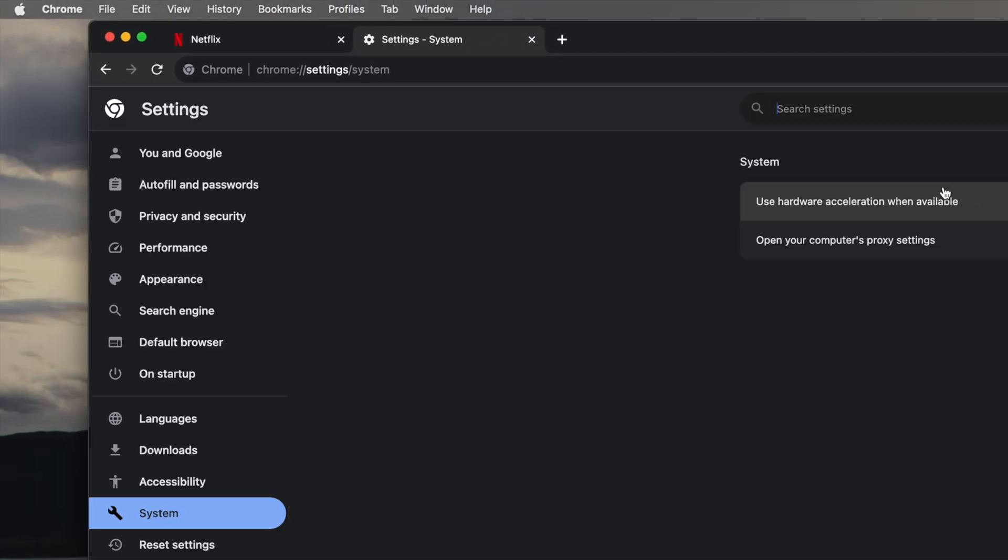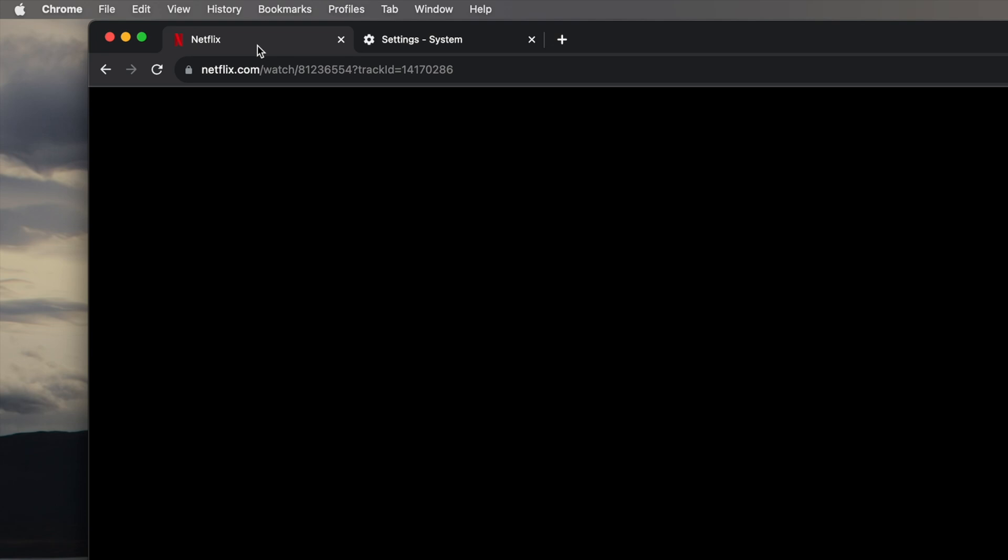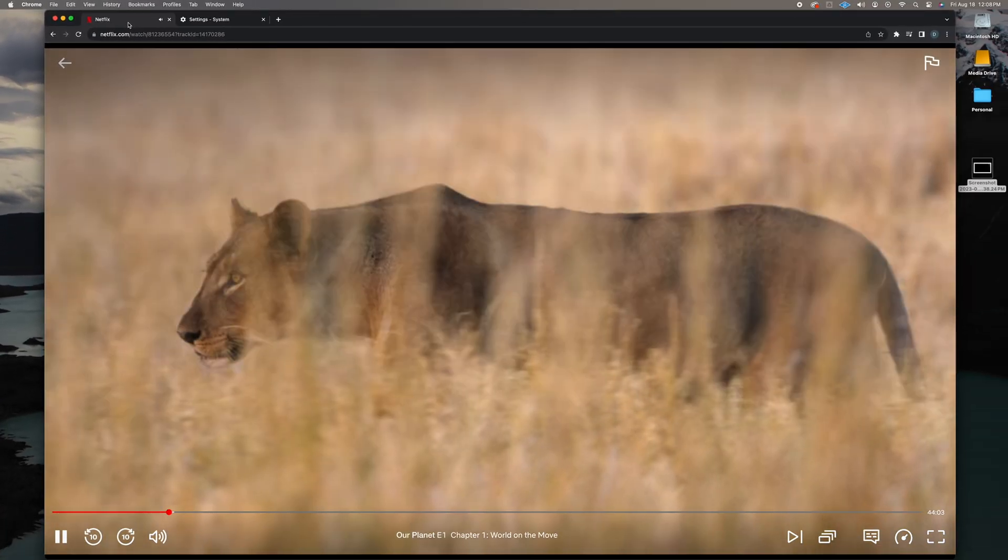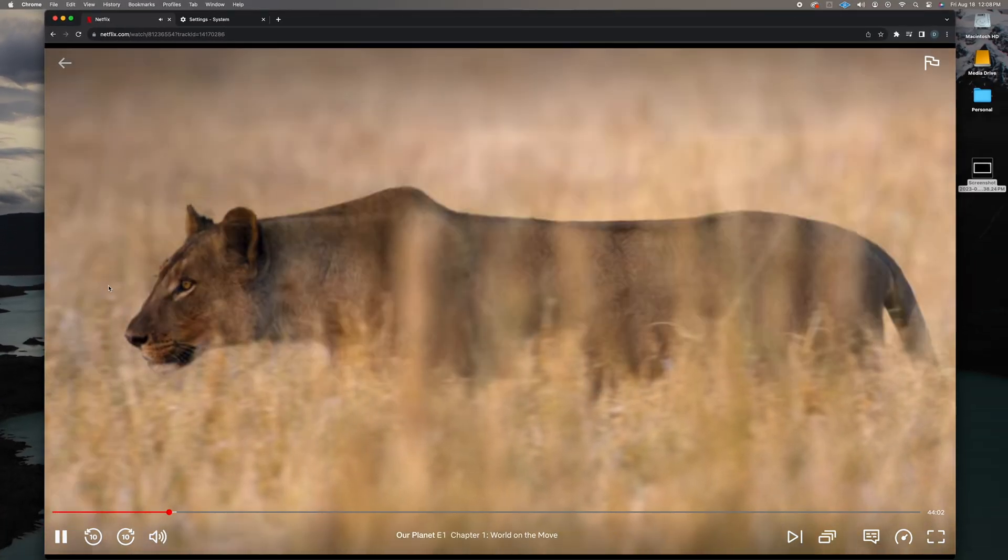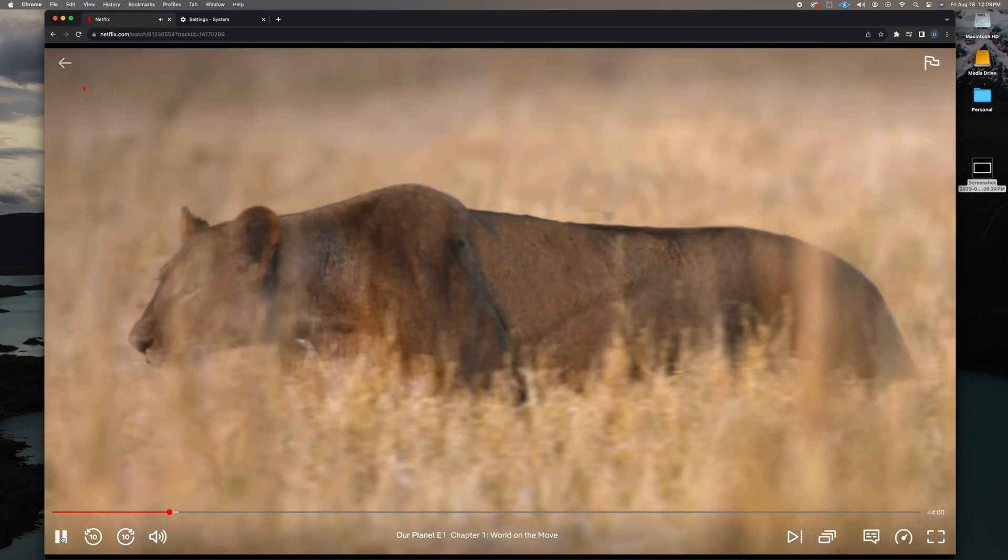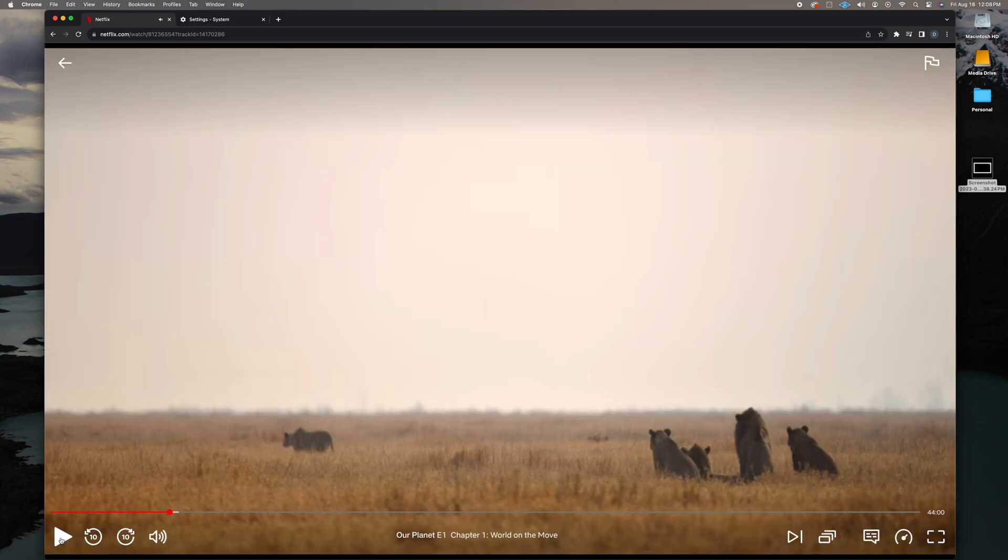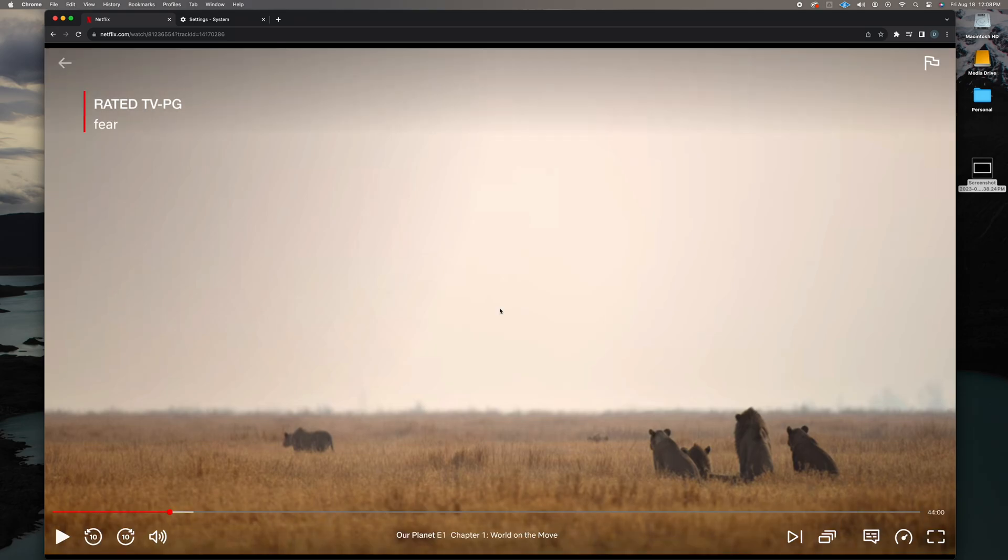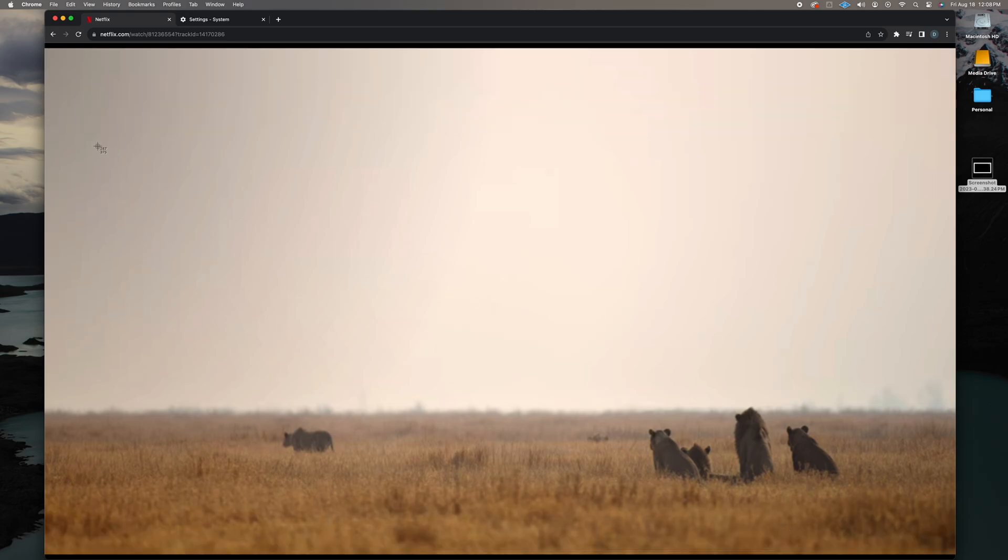Then navigate back to the Netflix tab, find the place in the video you would like to screenshot, and if you're using a Mac like me, either press Command, Shift, and 3 to take a screenshot of your entire computer screen, or Command, Shift, and 4 to be able to click and drag a selection of the screen.